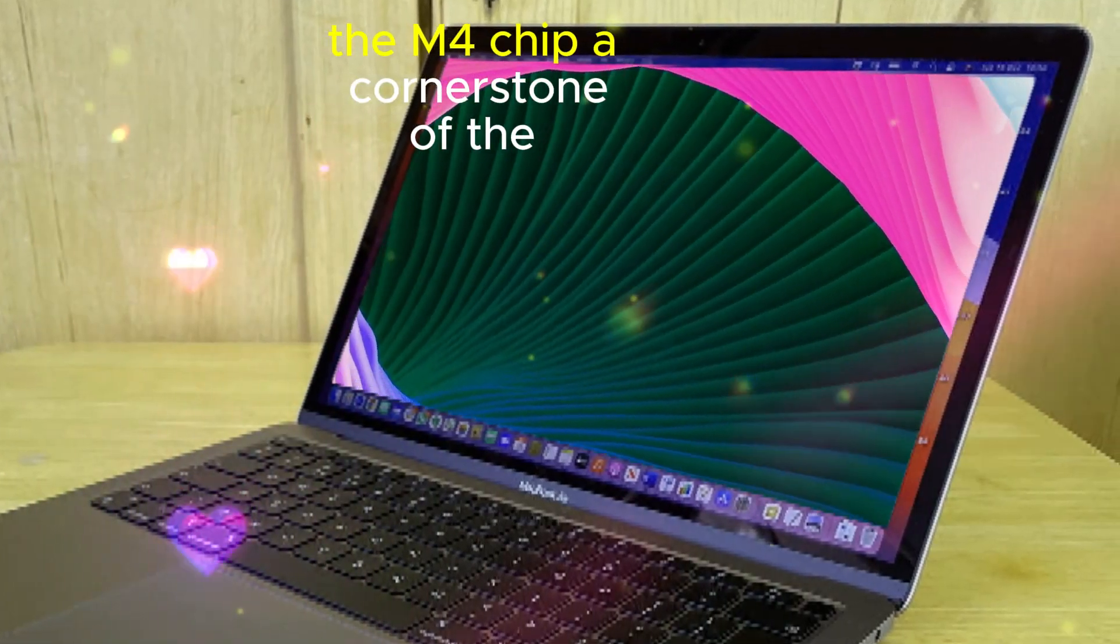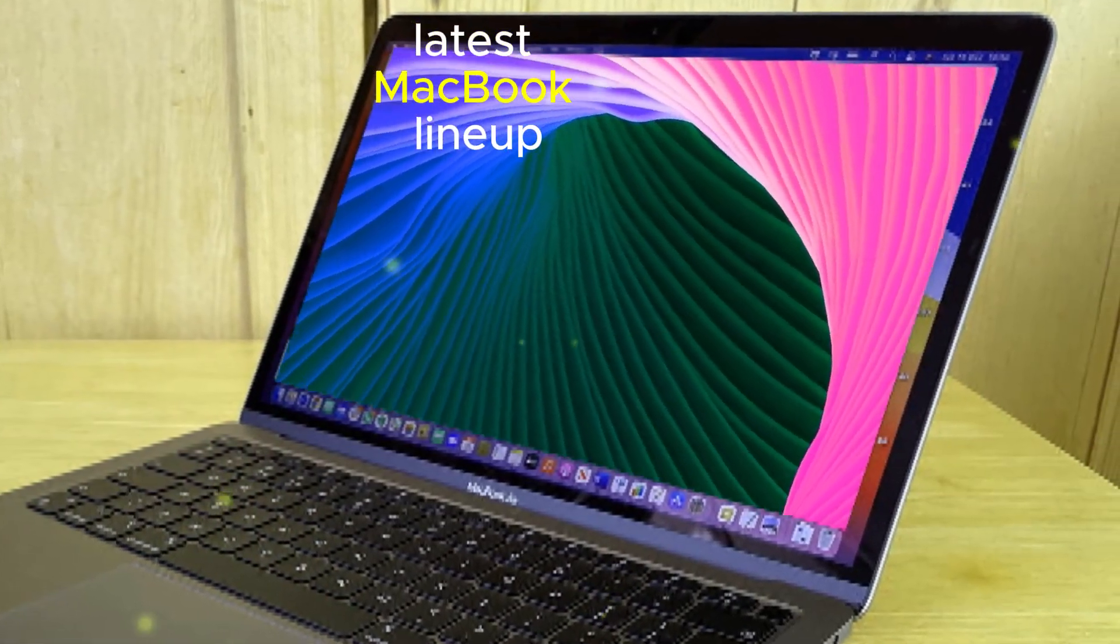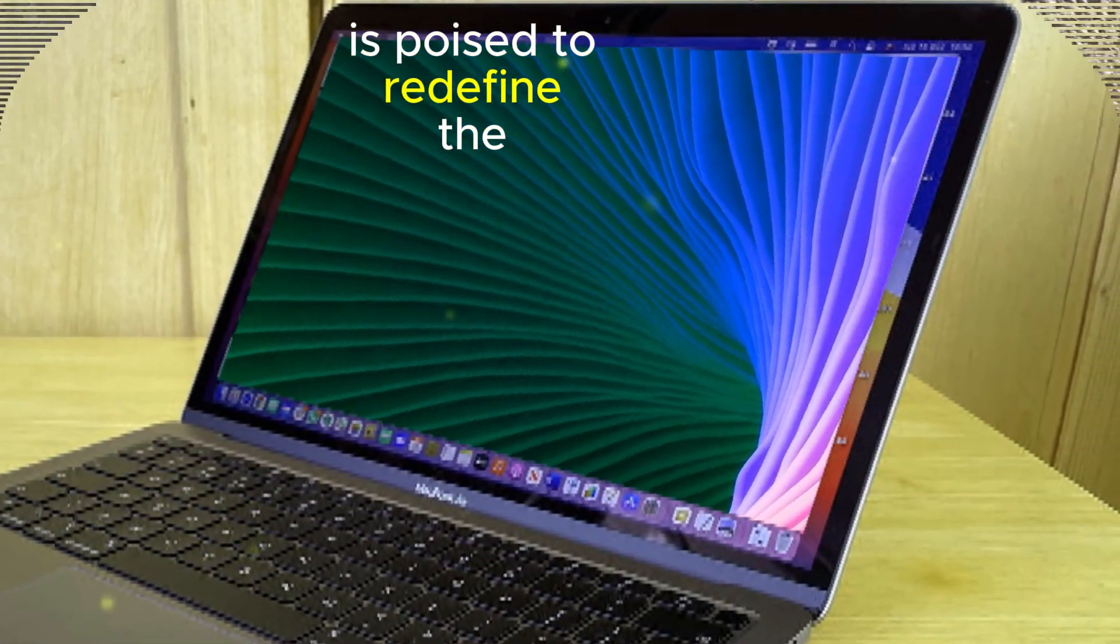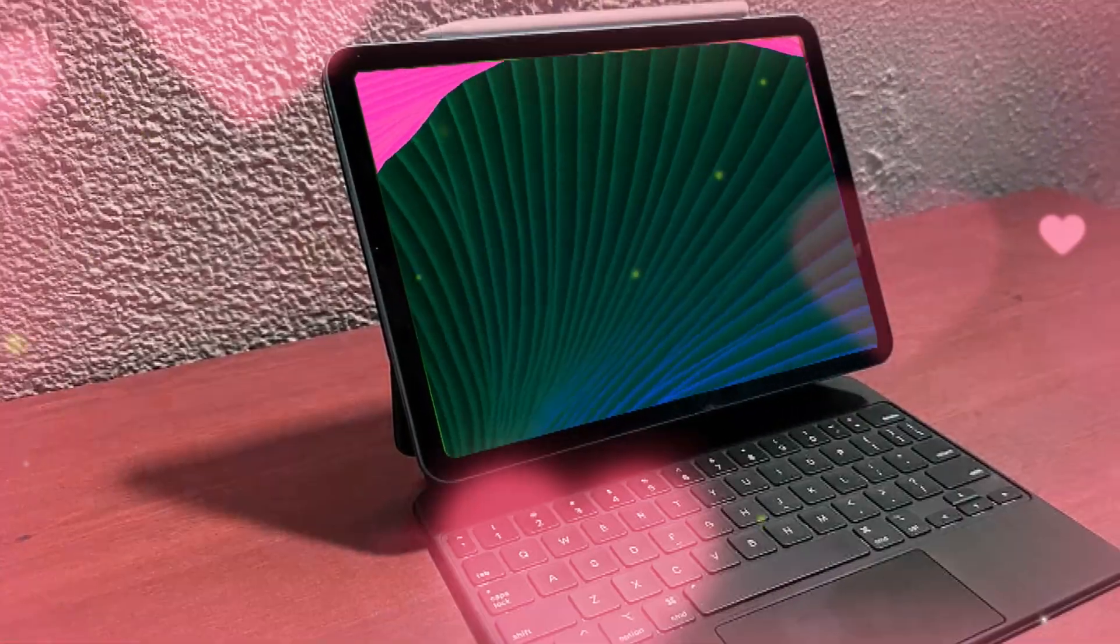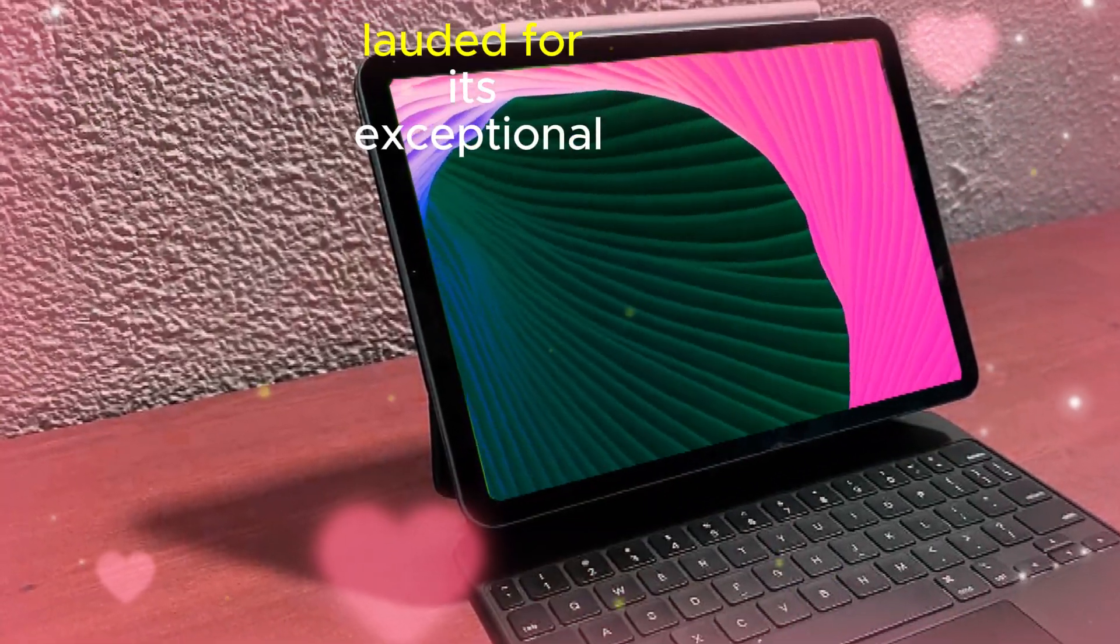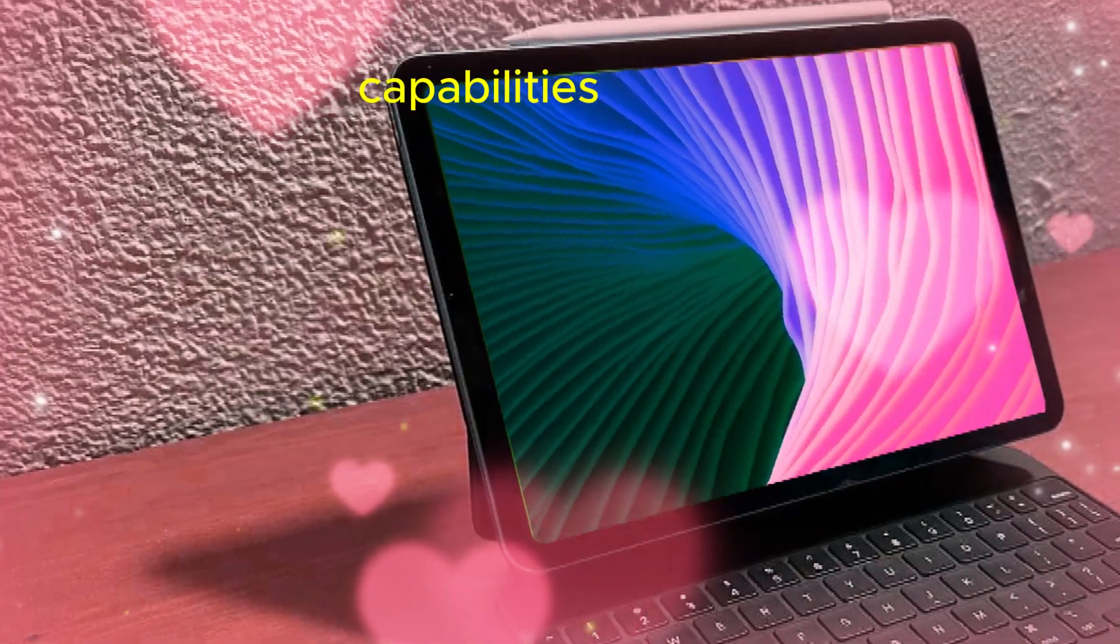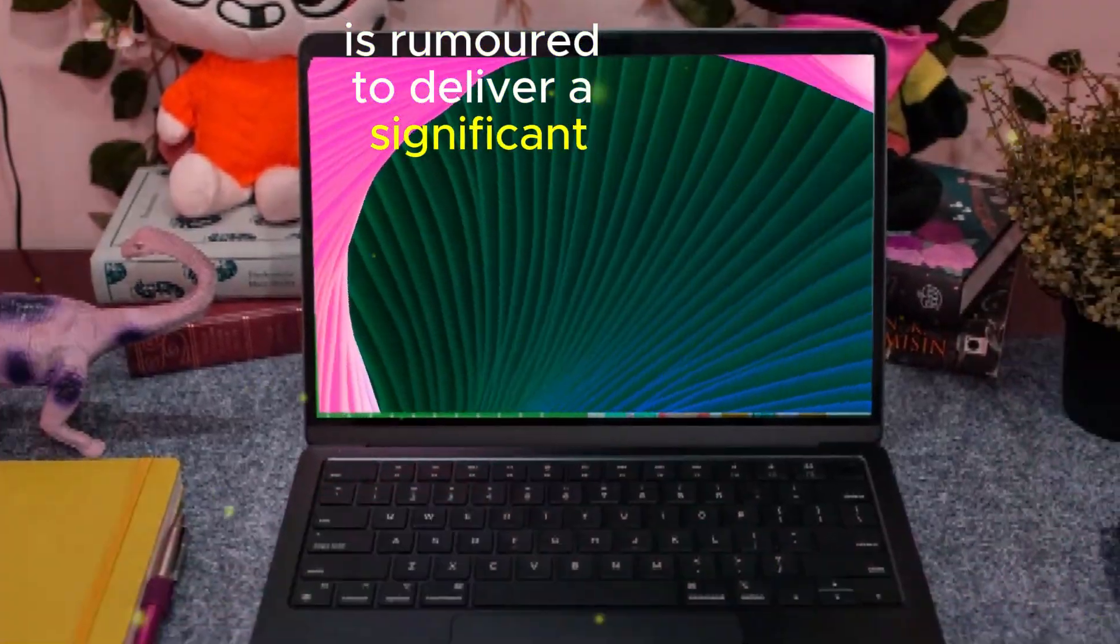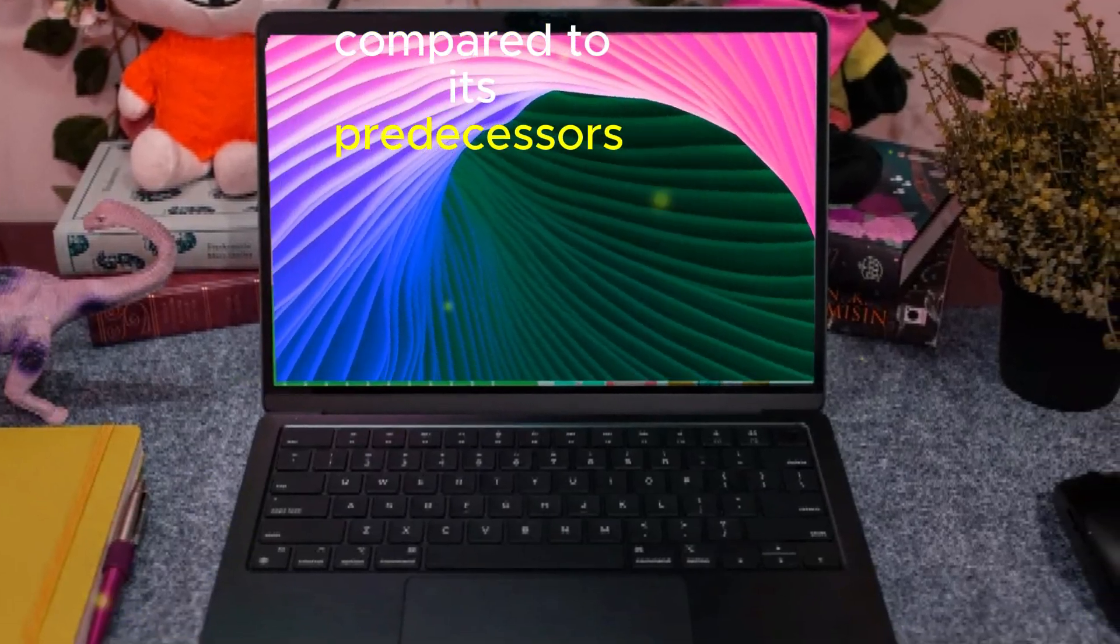The M4 chip, a cornerstone of the latest MacBook lineup, is poised to redefine the performance landscape. This chip, previously lauded for its exceptional capabilities in high-end iPads, is rumored to deliver a significant leap forward compared to its predecessors.